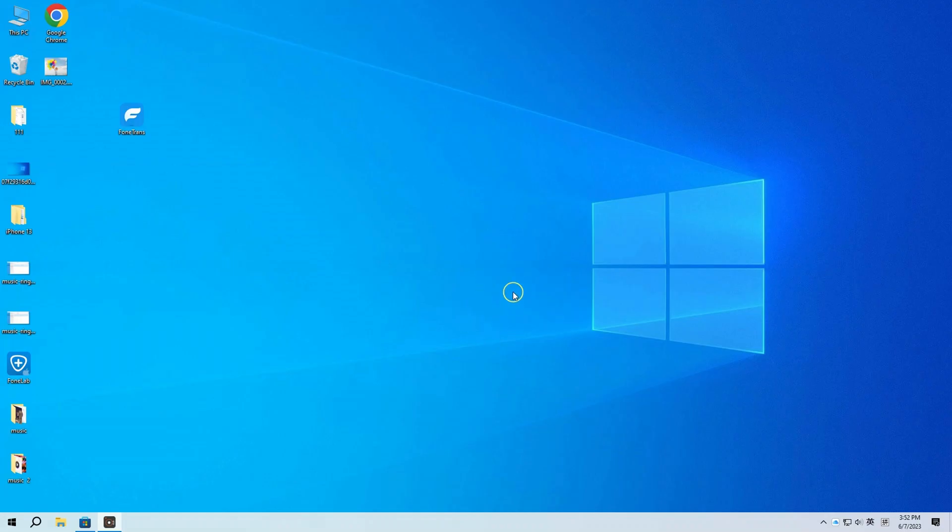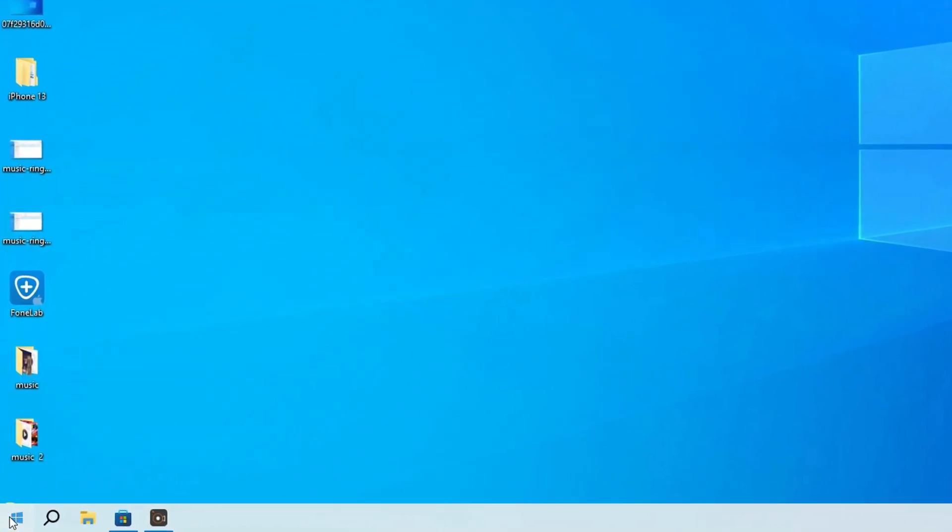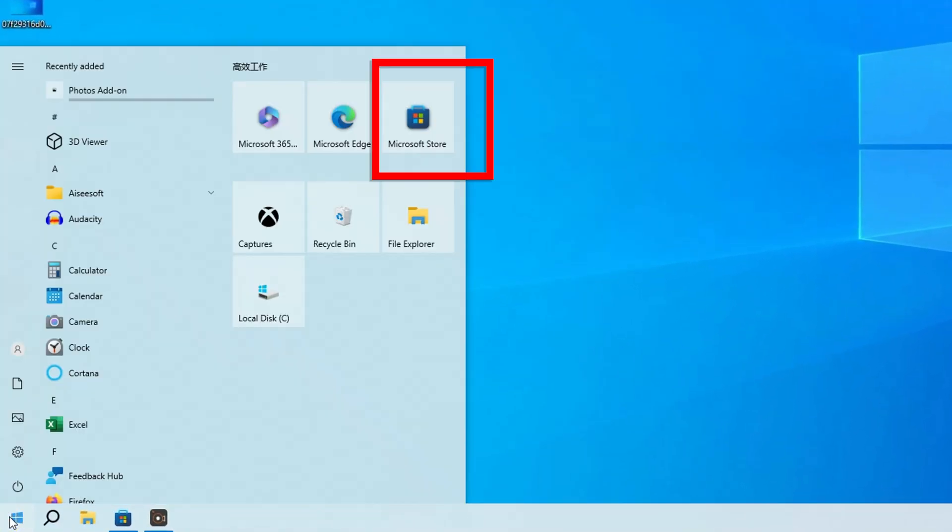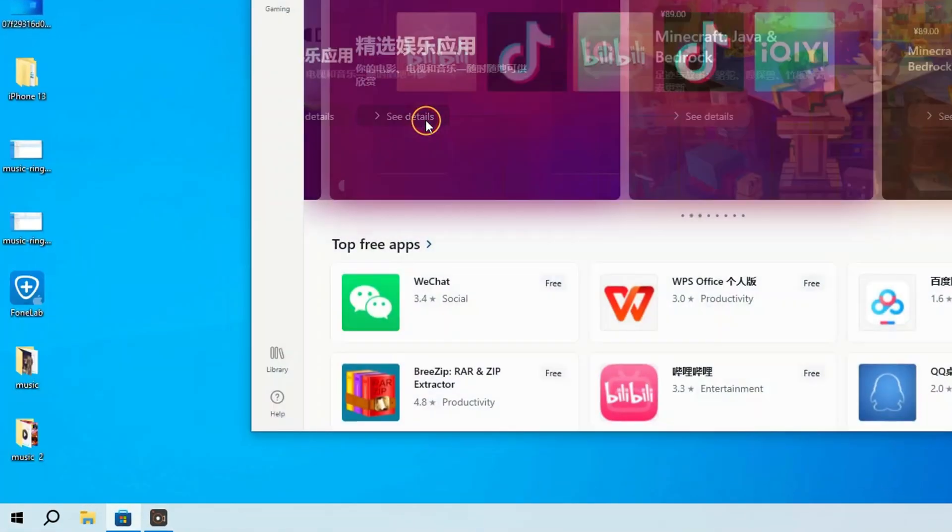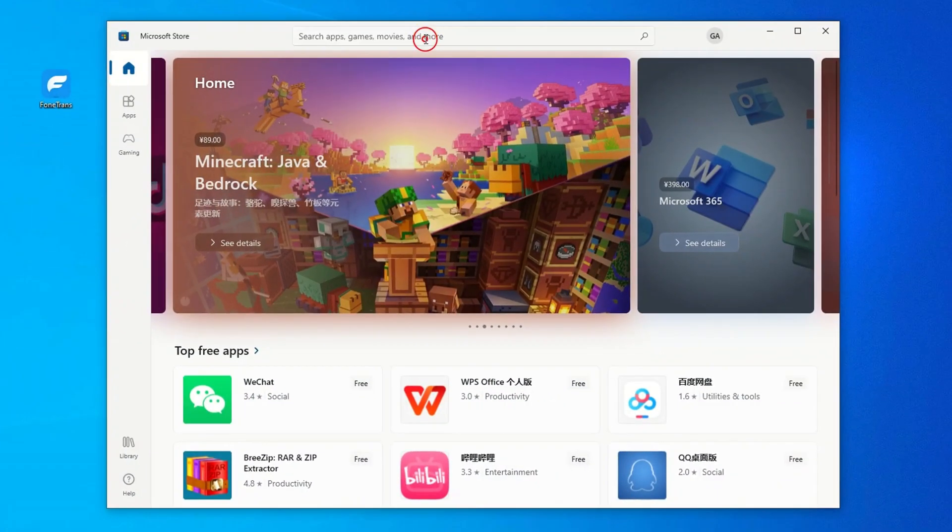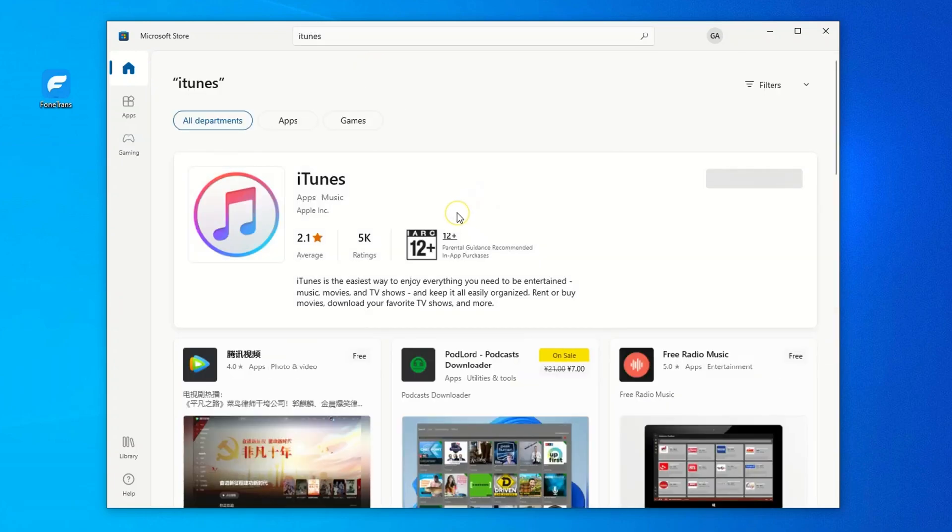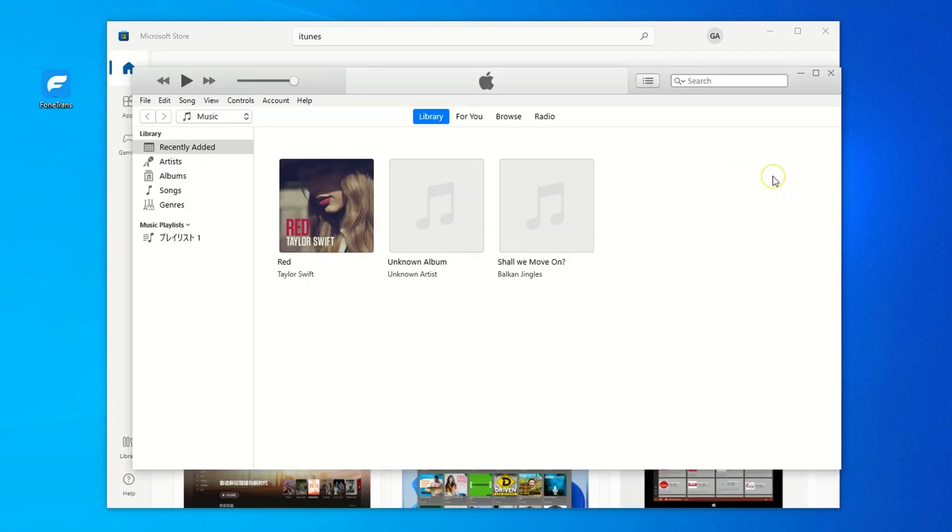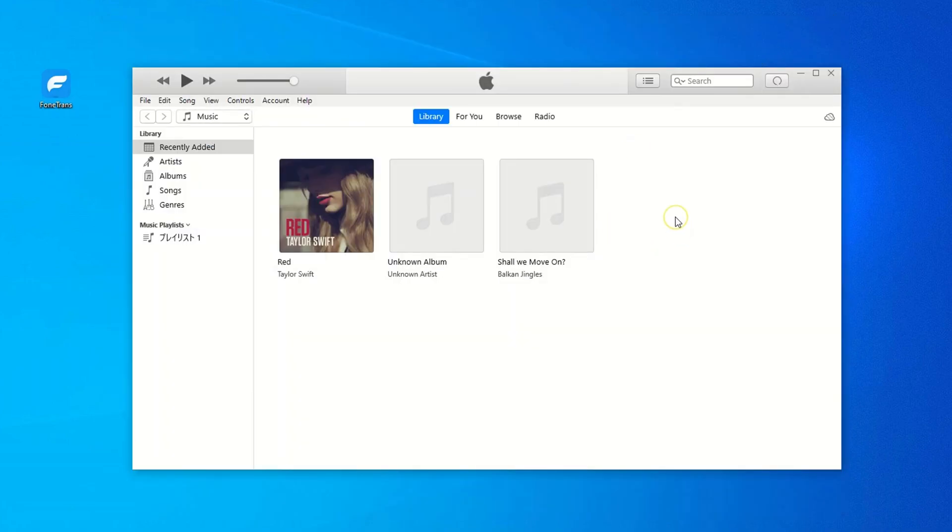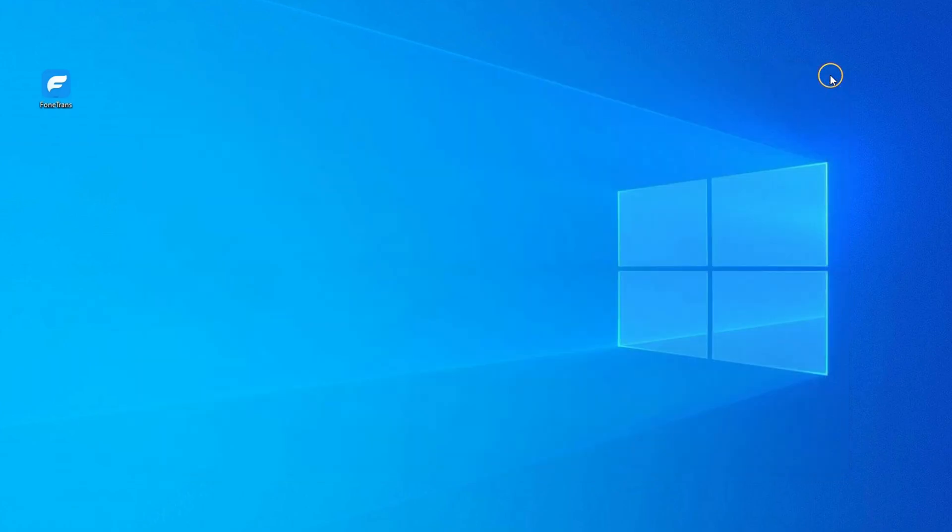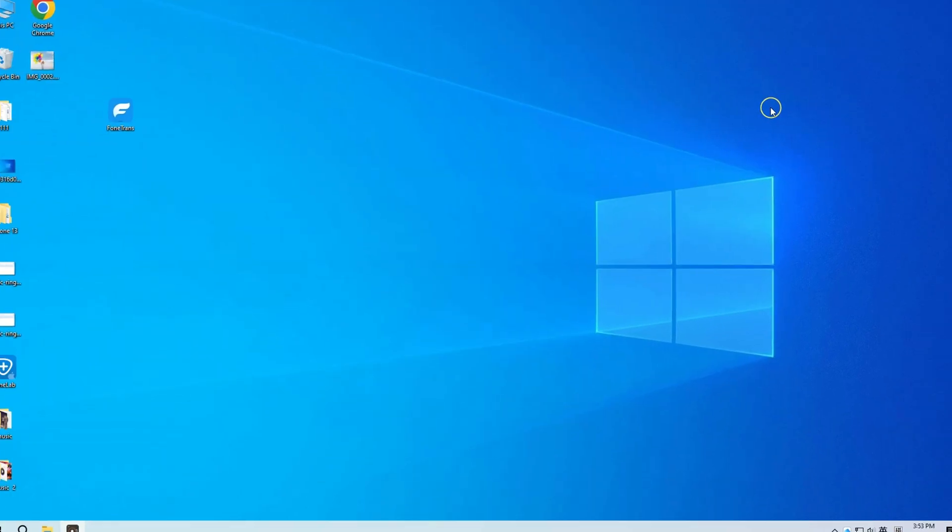If iTunes hasn't been downloaded and installed on your computer, go to Microsoft Store from Start Menu. Then search for iTunes. Click Get to download it. If you have already downloaded iTunes, launch it and make sure it's running the latest version. Now that iTunes is installed properly, close it, as we don't need it open or running.